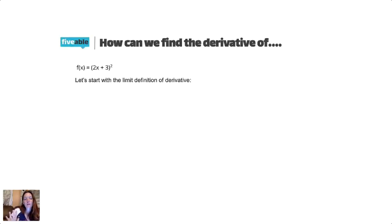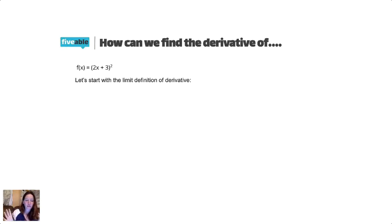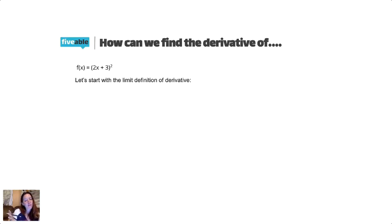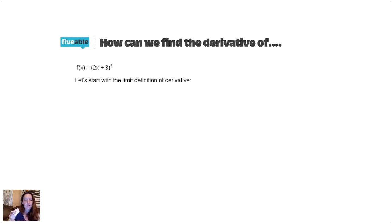The first thing I want to do is take this derivative the hard way, because we can always use more practice with the limit definition of a derivative. It's a little tedious, but it gets us the answer. So we're going to do the limit definition of the derivative here to find the derivative of this, and then hopefully we'll talk about how we can get a shortcut out of this. If you want to do it along with me, feel free to grab some paper.